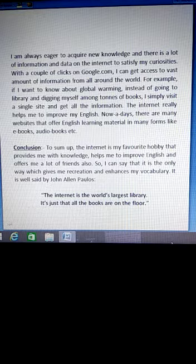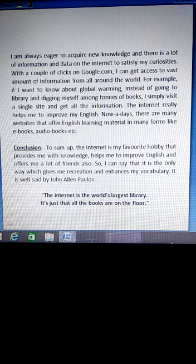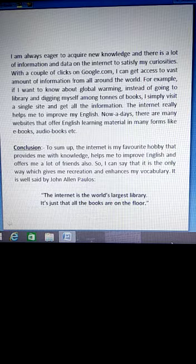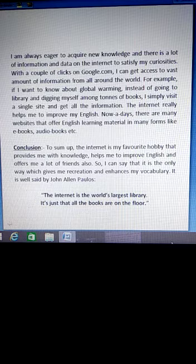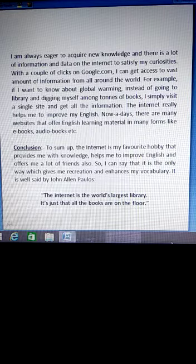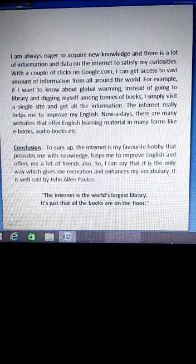With a couple of clicks on Google.com, I can get access to a vast amount of information from all around the world. Just double-click on Google.com and you can get so much information from the whole world, from the internet. For example, if I want to know about global warming, instead of going to the library and digging myself among tons of books, I simply visit a single site and get all the information.